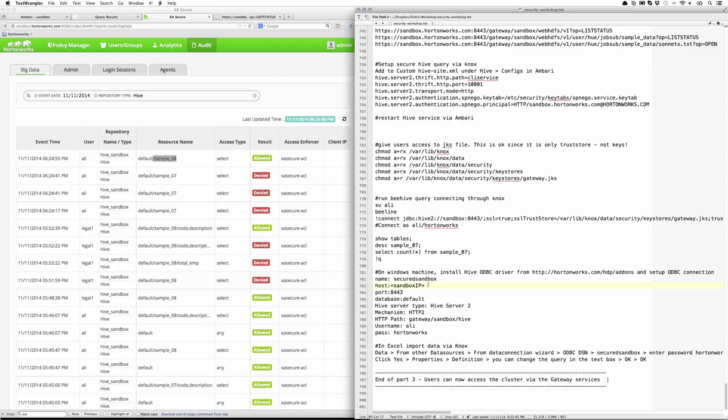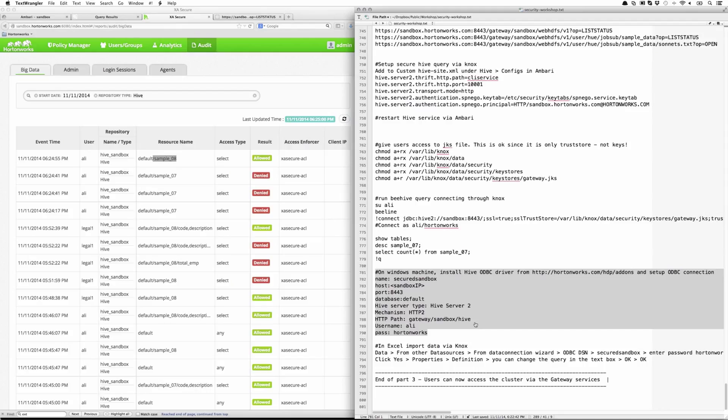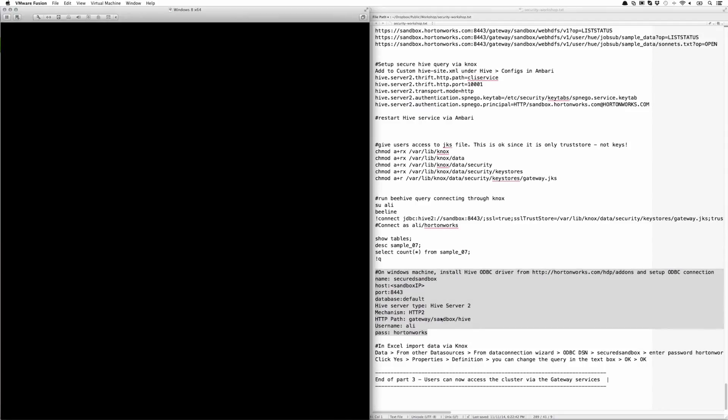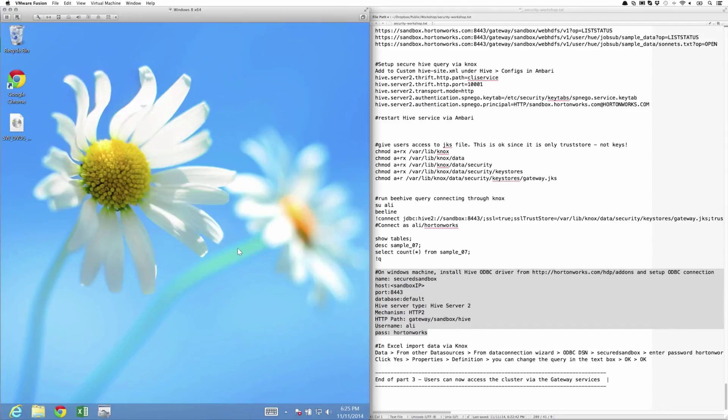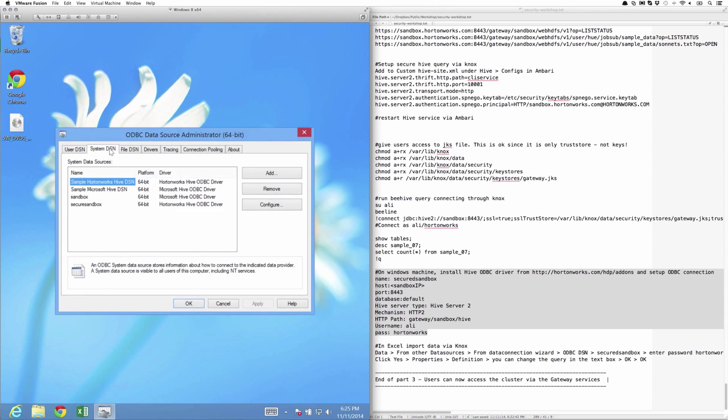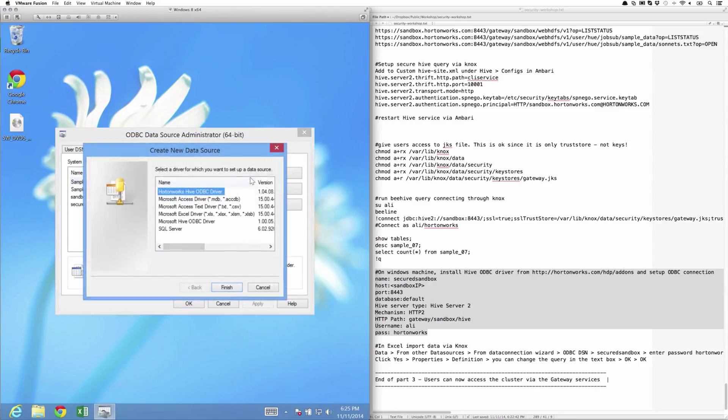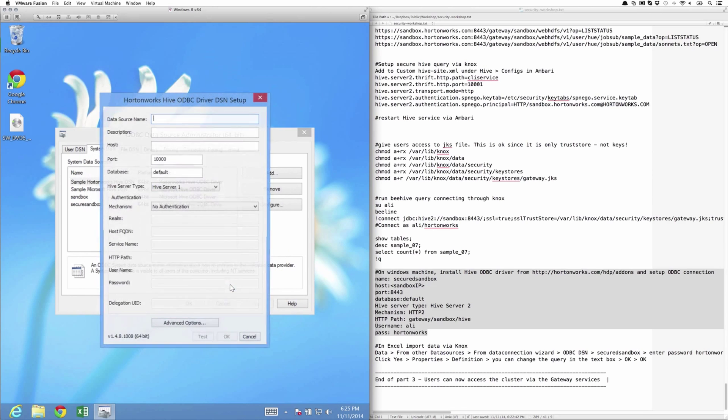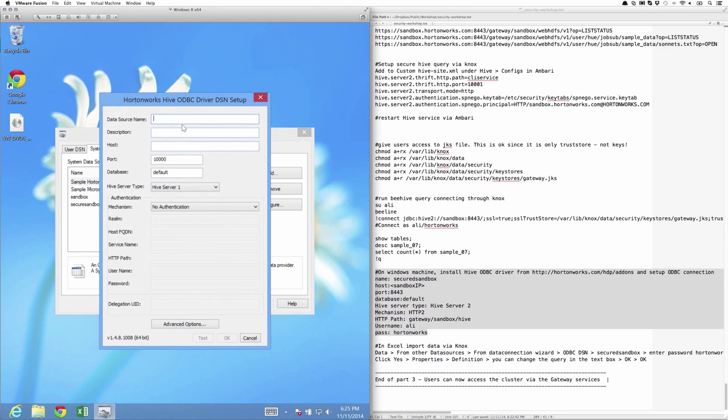The other interesting thing we can show here is to try to connect via ODBC on a Windows machine. On that machine, you would need to install the Hive ODBC driver from Hortonworks.com/hdp/addons. Once you have that, it'll show up here, and you can create an ODBC entry using that Hortonworks Hive ODBC driver. For this example, let's just give it secured sandbox 2.